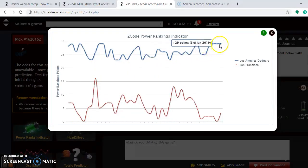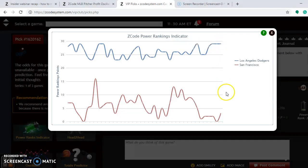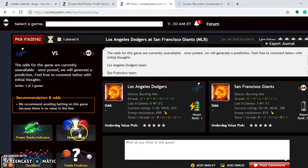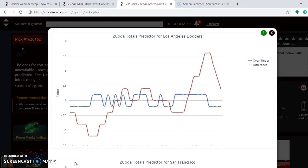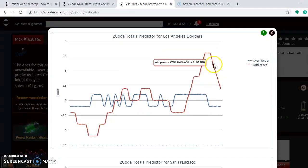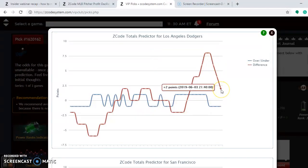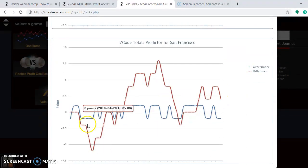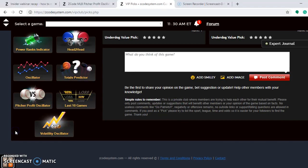The power ranking indicator shows a clear advantage for the Dodgers at plus 29, while the Giants are only at plus 3. On the totals predictor, the Dodgers have been playing in games trending over, and so are the Giants, so betting the over is a safe bet for most games in this series.